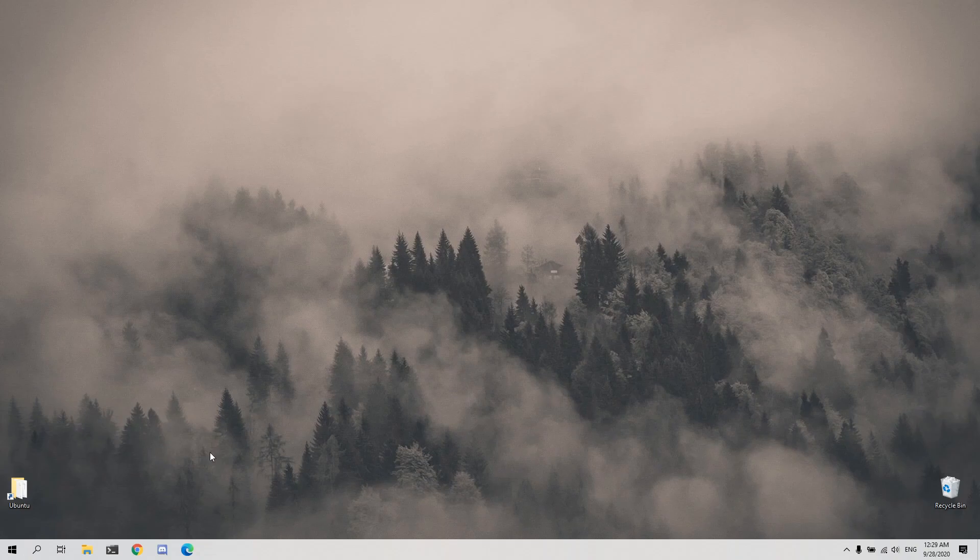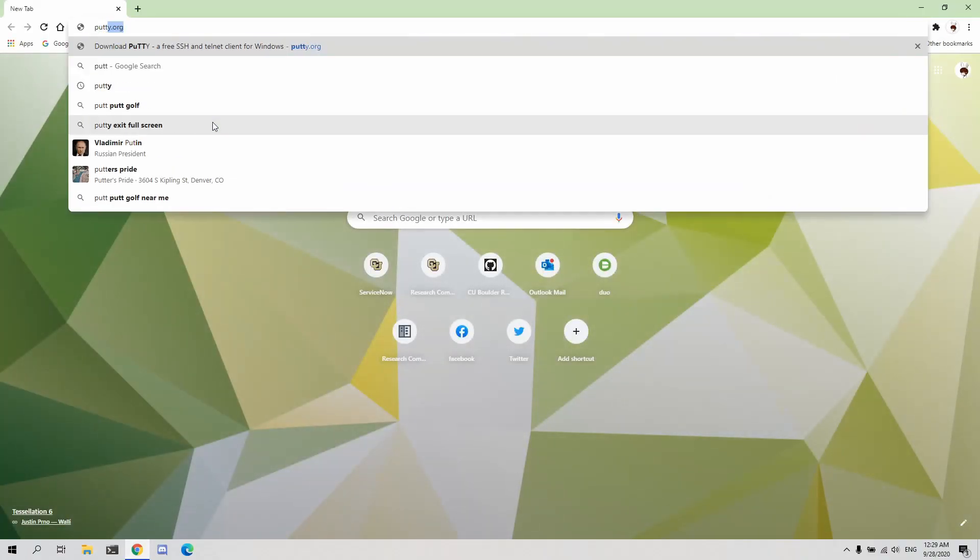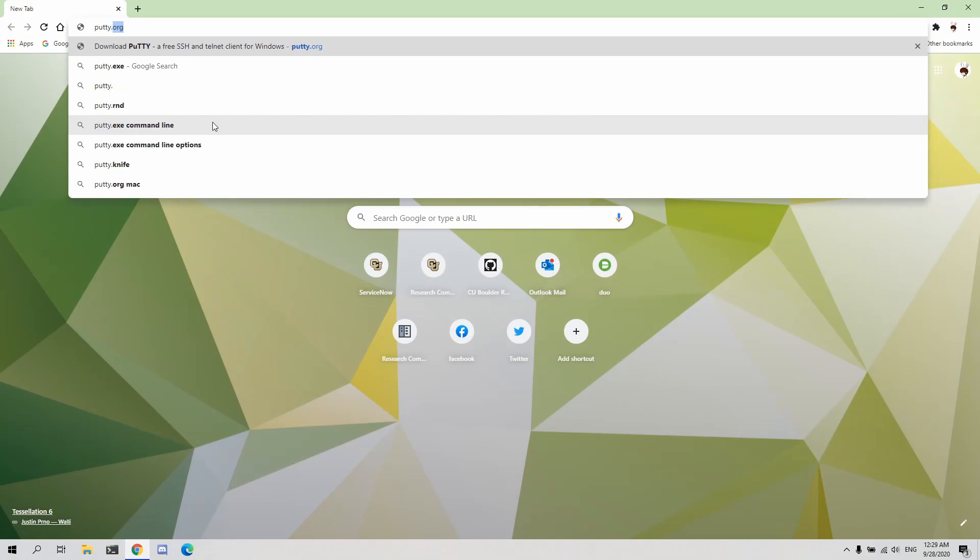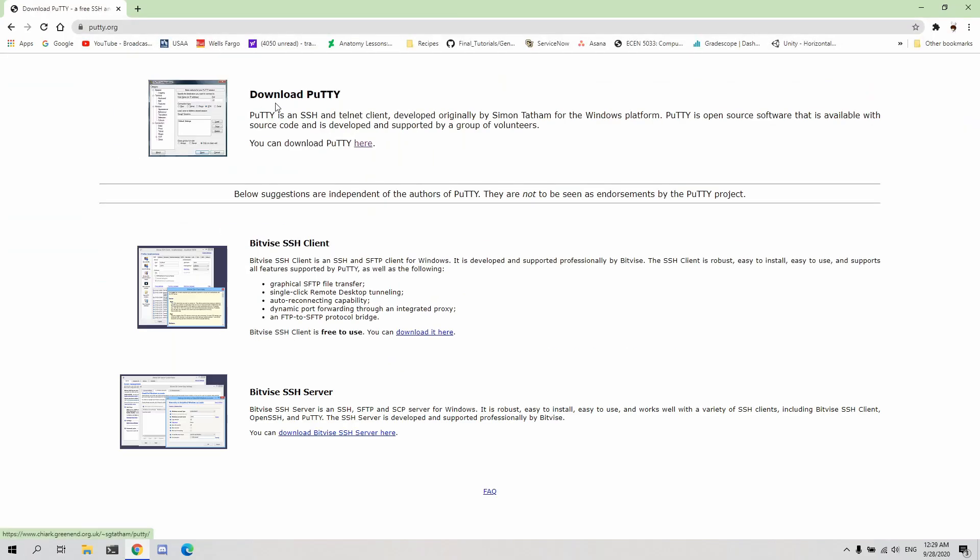Let's begin by installing PuTTY, a popular Windows SSH client to our local machine. Navigate to PuTTY.org and click the download link located here.